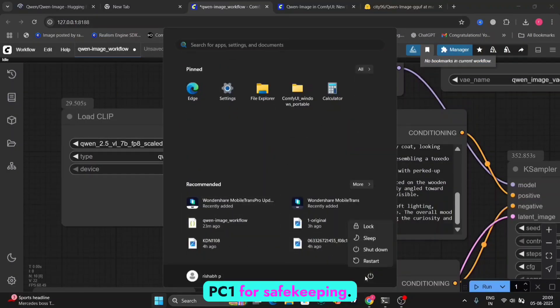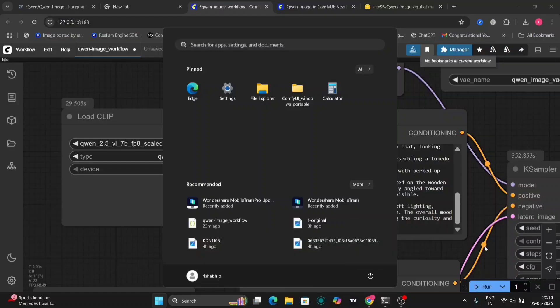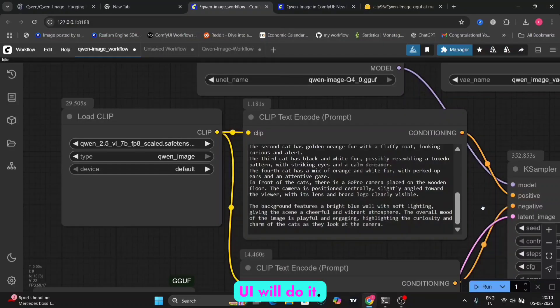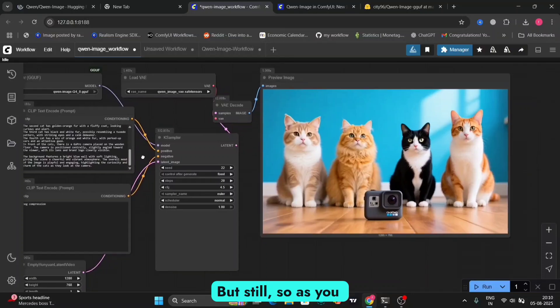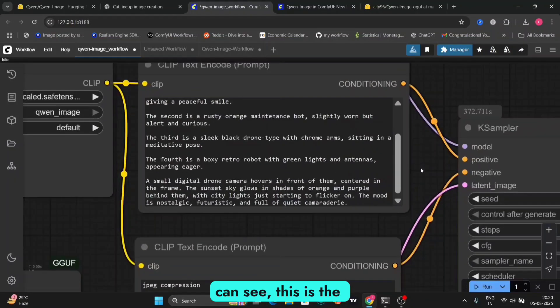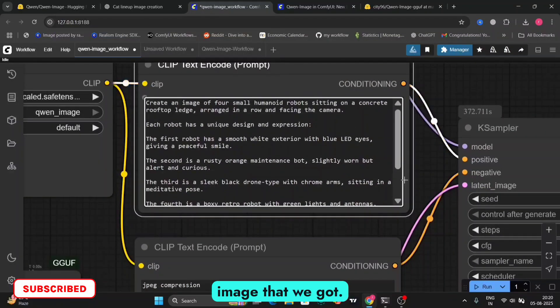And just restart your PC once for safekeeping. There's no need for restart. Just restarting comfy UI will do it. So as you can see, this is the image that we got. It was pretty good.